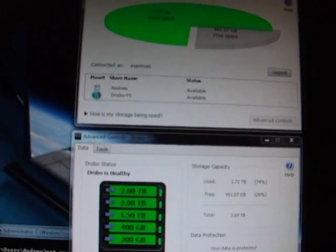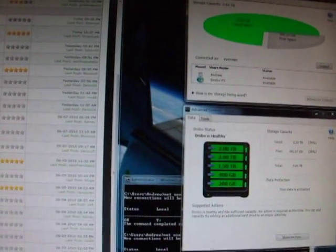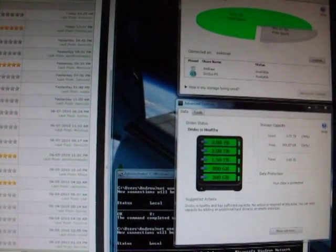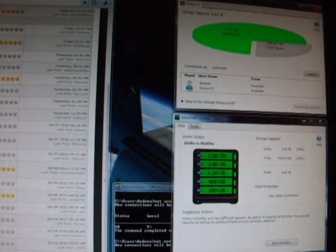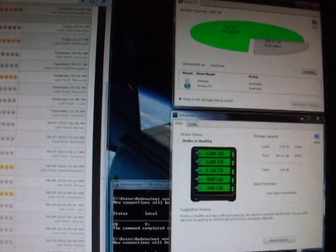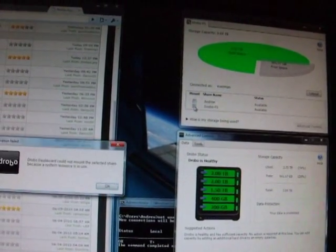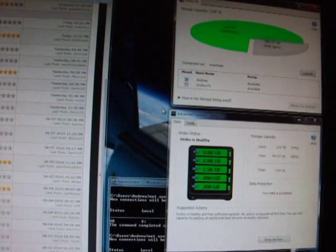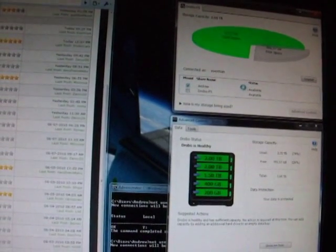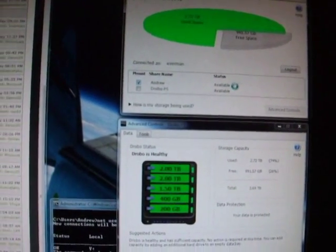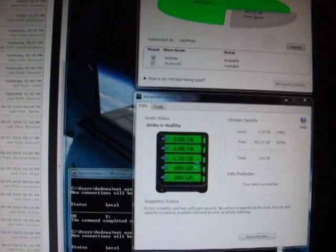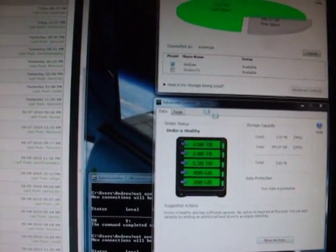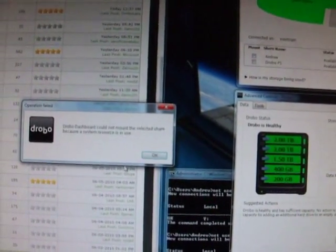So let's try the public share again. I'll show you another example of what happens if you don't hit the advanced controls button fast enough after logging in. Okay, so it's still resource in use. The private share, or the admin share, says available as well, but it'll also come back and say resource in use. But if you're fast enough, you can get into your advanced controls.